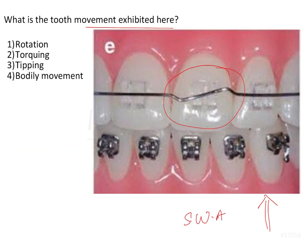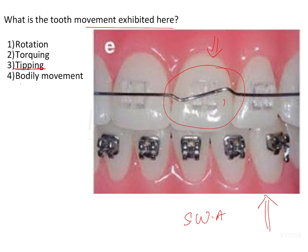The bend shown in the image is a type of second order bend, given in the vertical direction to bring about mesodistal uprighting of the tooth. This tooth movement is a tipping movement — the tooth is tipping mesodistally — so this bend will push the tooth in that direction, bringing about a tipping motion and not a bodily movement, torque movement, or rotation movement. A torque movement would be brought about by a twist in the arch wire, which cannot be appreciated from a frontal view like this.